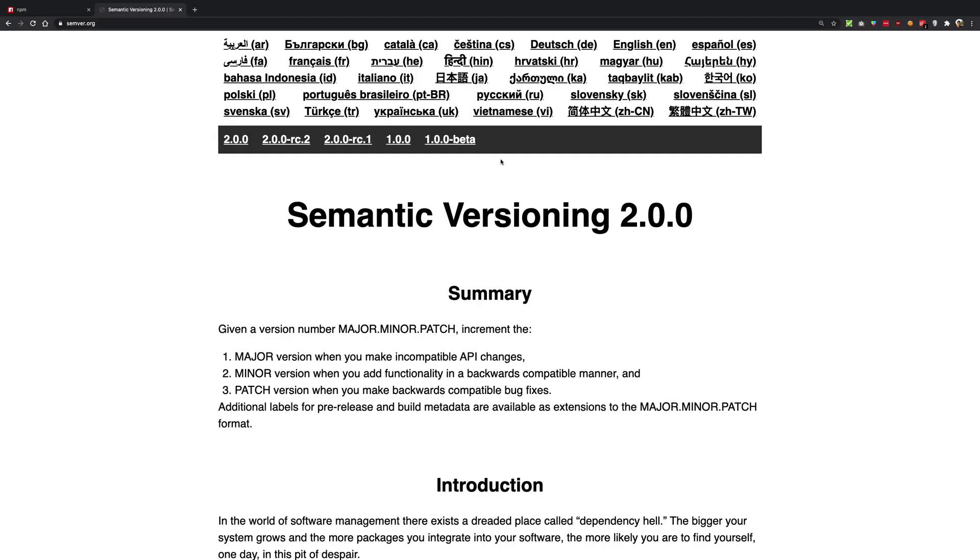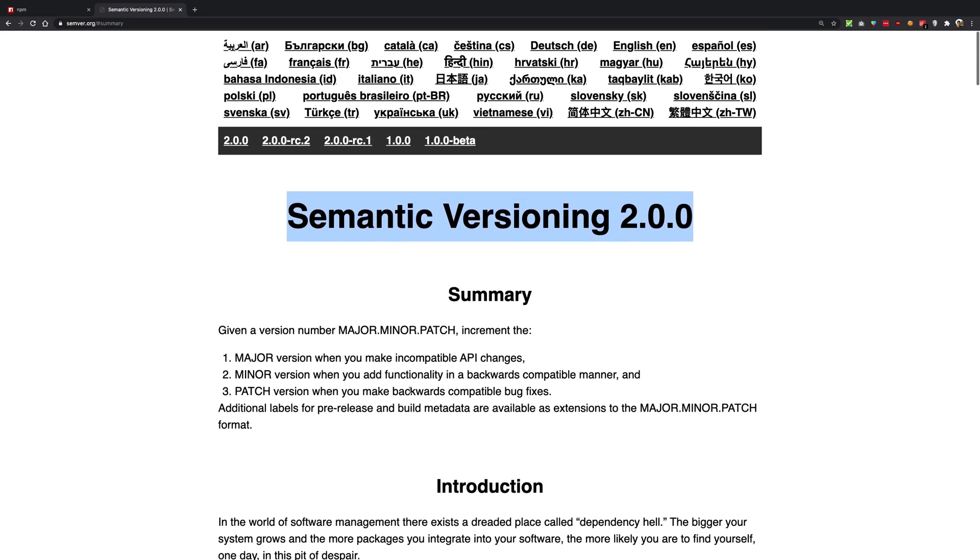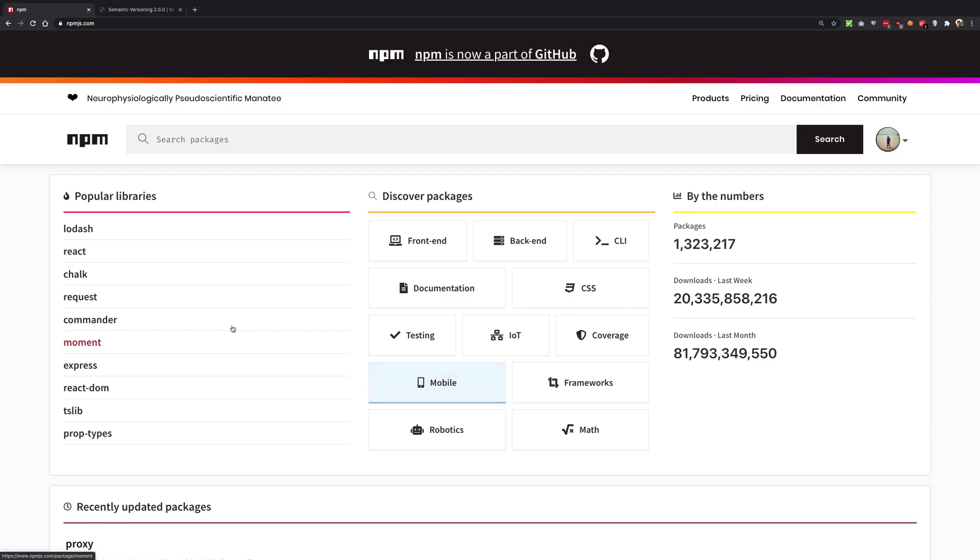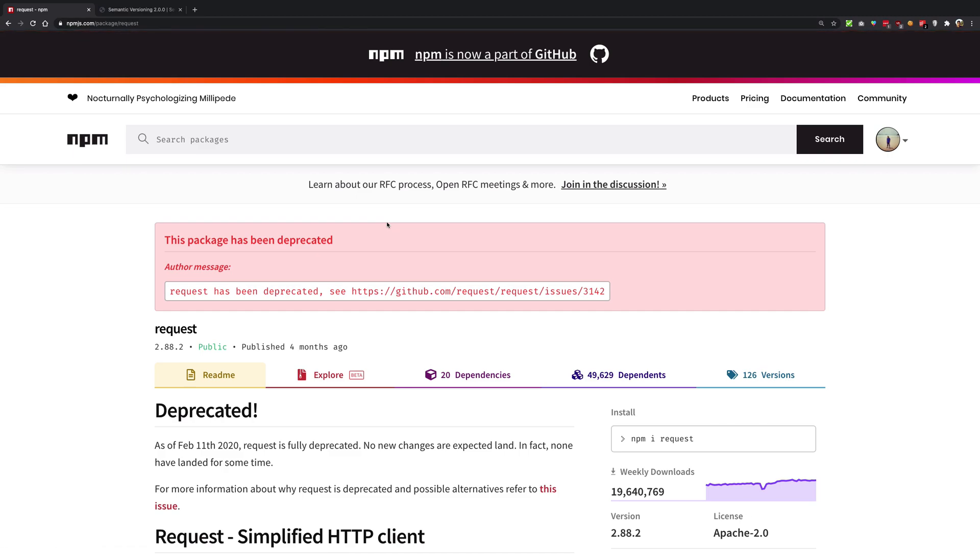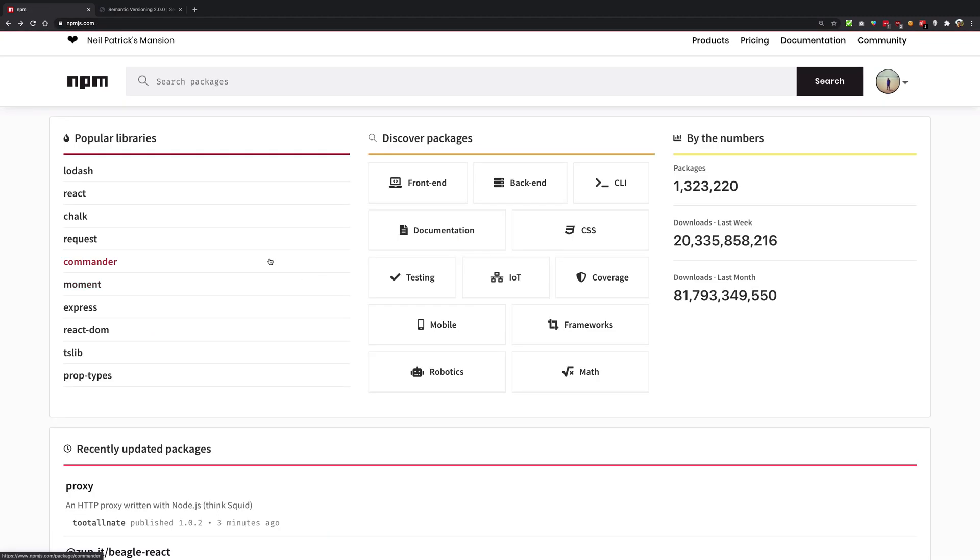All right guys, welcome back. In this video I want to start with something known as semantic versioning in npm. Whenever you install a package from npm, for example request, or let's just pick a better package, for example React, why not?